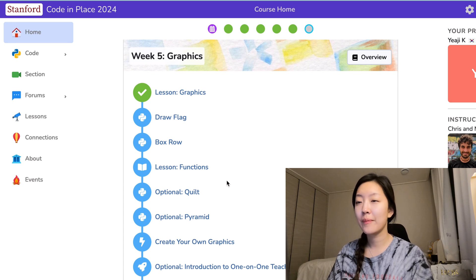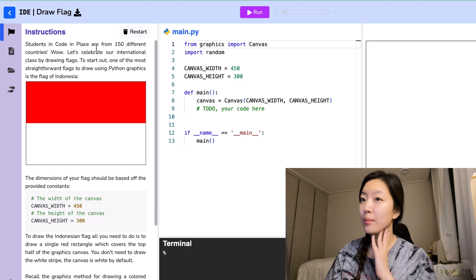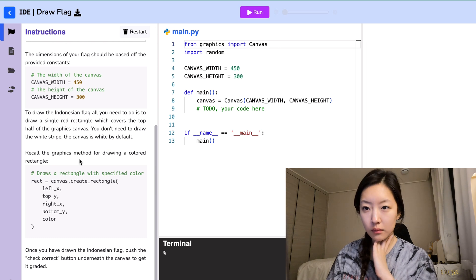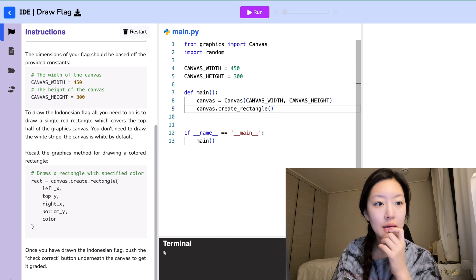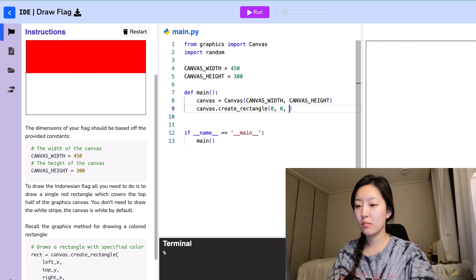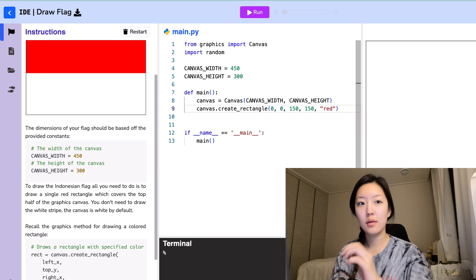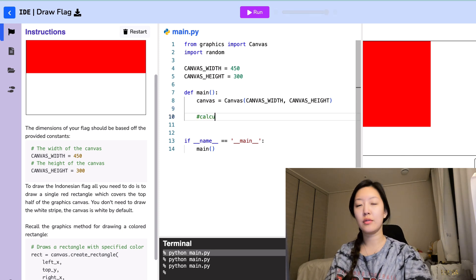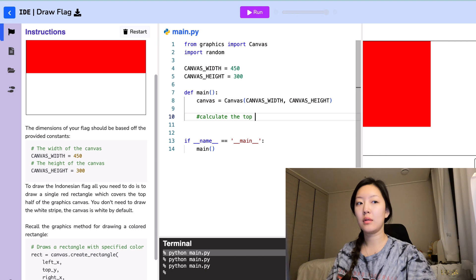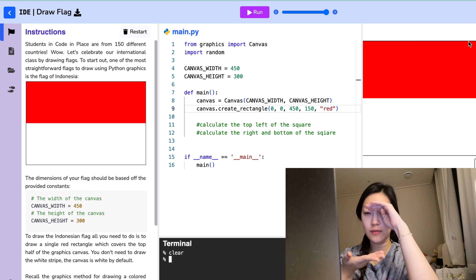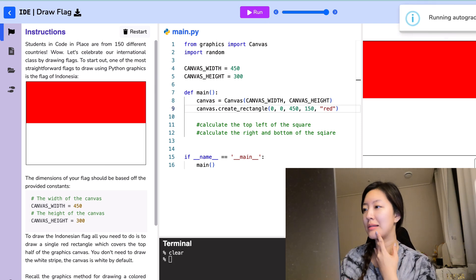Let's start with 'draw a flag' first. Students in CodeInPlace are from 150 different countries. I gotta know where to find the middle — calculate the top left of the square. That's what we did — it's 450 wide. I just divided the height in half. Let's see if it's correct.